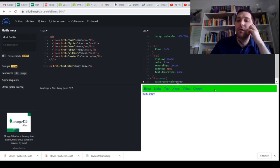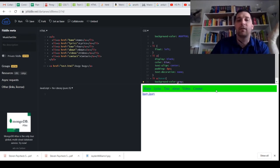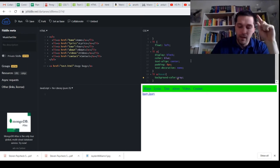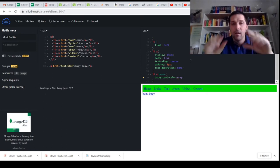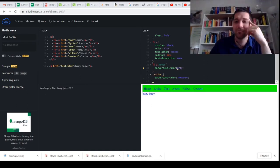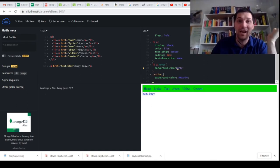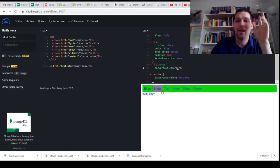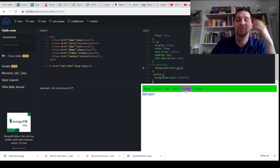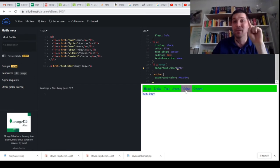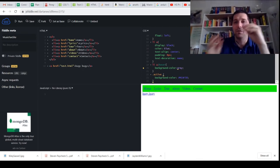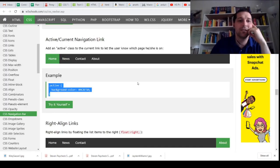I wanted the navbar to scroll with the page and also be full width. Let me review what we were trying to do — we have a nice looking navigation bar at the top of the screen. We want to keep it fixed at the top while scrolling, and spread the words out to take up the whole width of the screen. There's also an active class that doesn't seem to do anything yet — let's look at that.